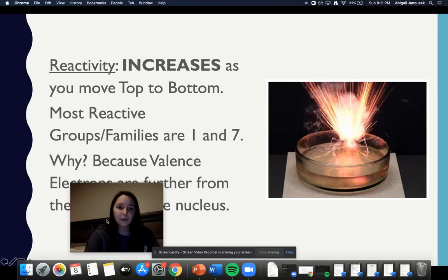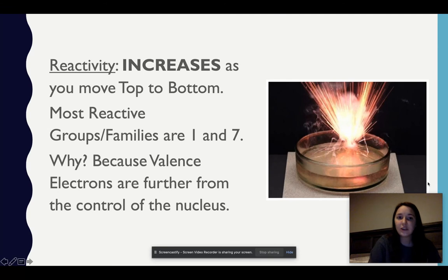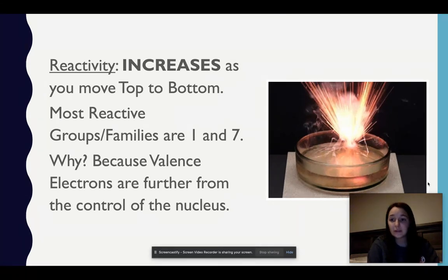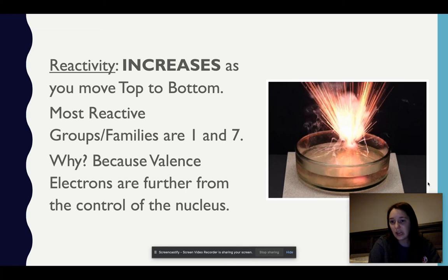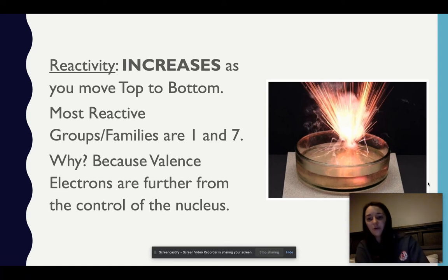Reactivity actually increases as you move from top to bottom. Your most reactive groups and families are 1 and 7. The reason being is that valence electrons are further from the control of the nucleus. Reactivity has to do with the amount of valence electrons and how far they are.